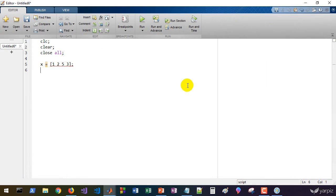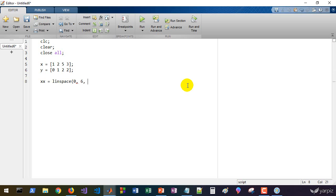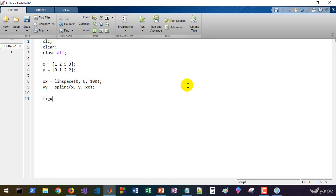Let's define x as, for example, [1, 2, 5, 3] and y as [0, 1, 2, 2]. We can define xx as linspace from 0 to 6 with 100 points. Then we calculate yy — the interpolated values — using the spline function, providing the independent variable x, dependent variable y, and the points xx where we want to evaluate the interpolated model.